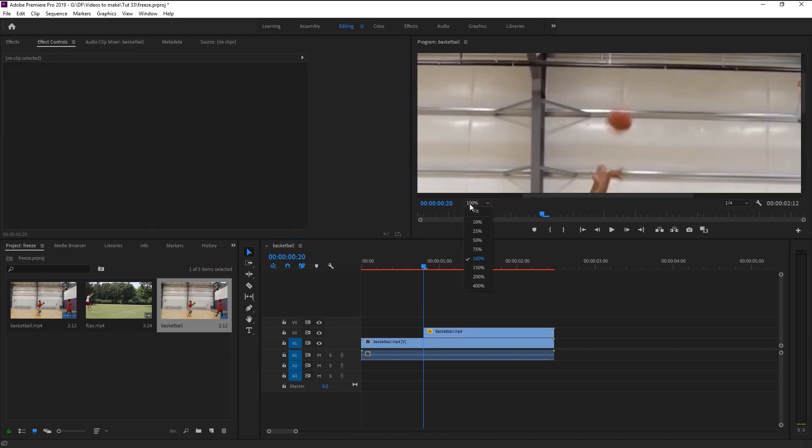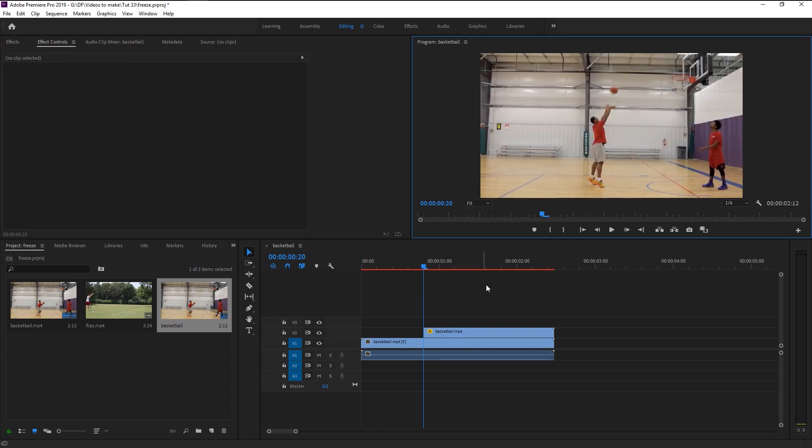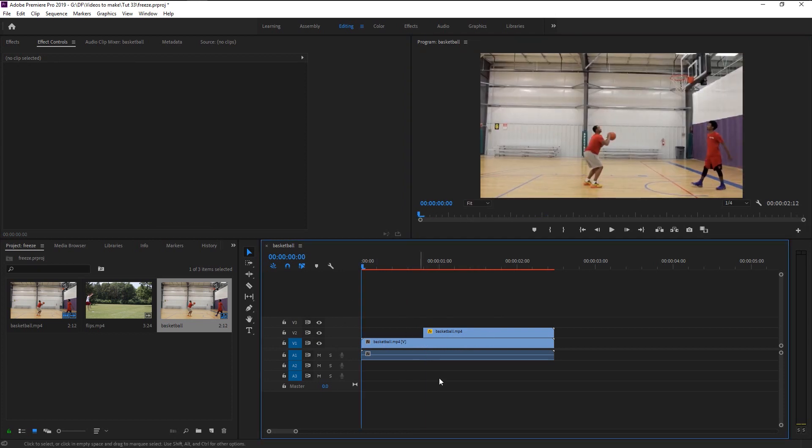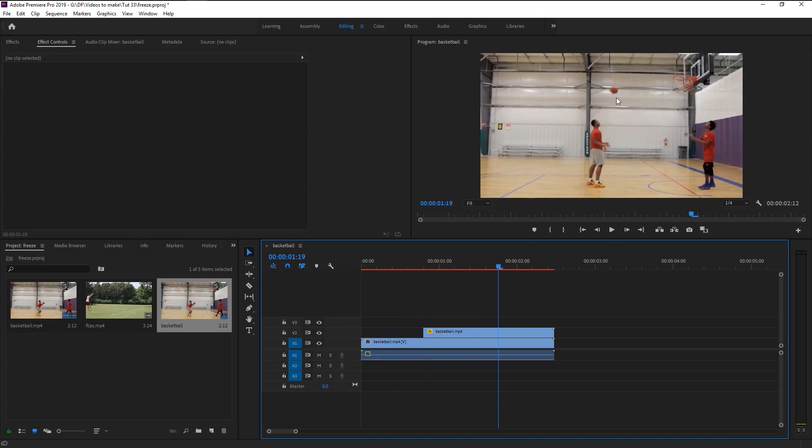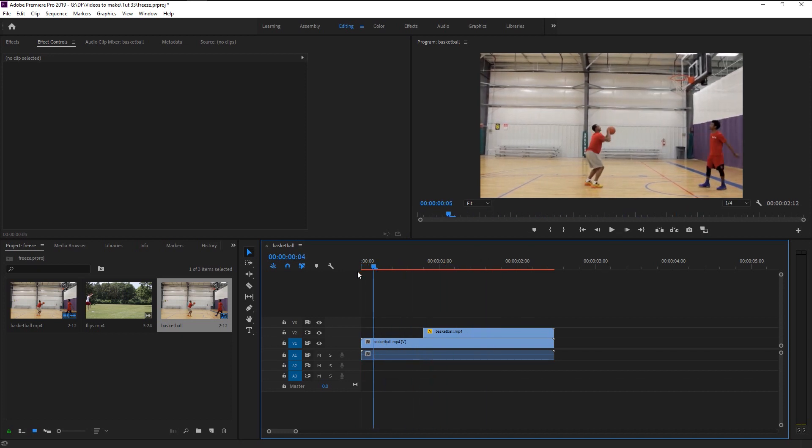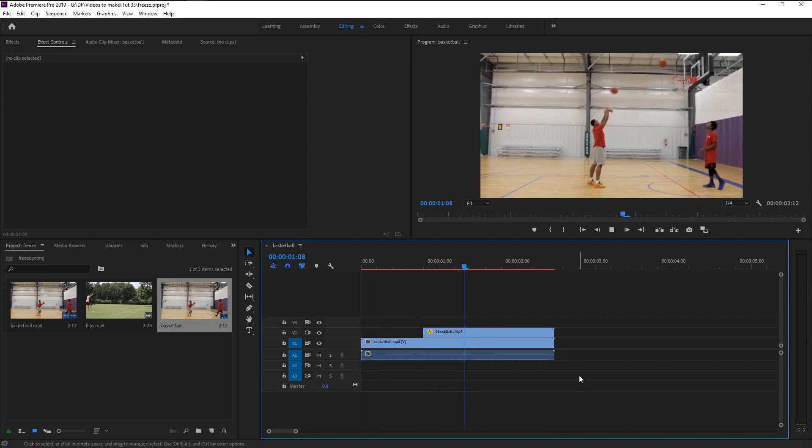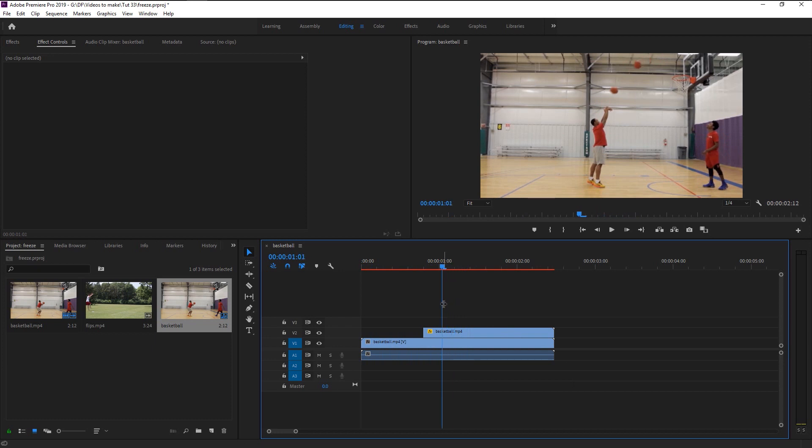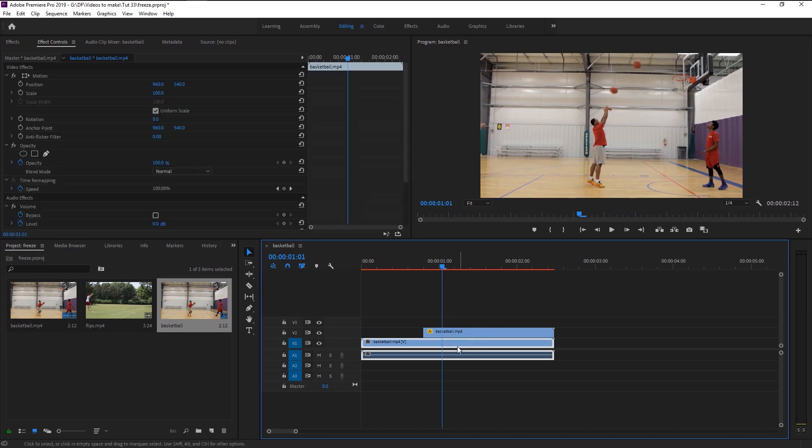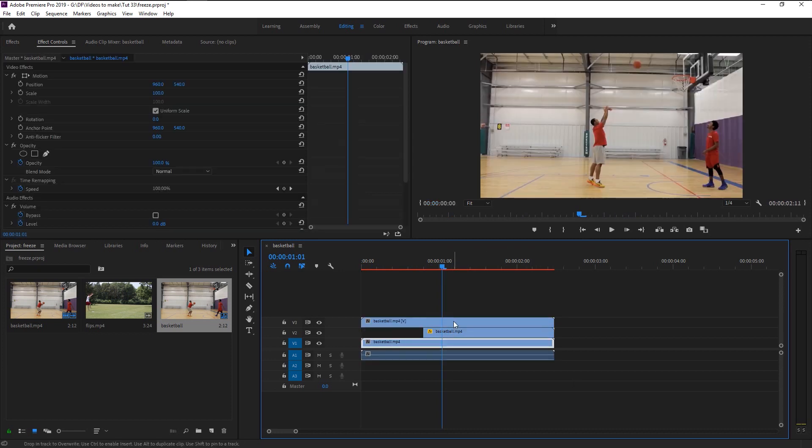Now change the size back to fit. Let's play it and see the magic. That looks super good. We now freeze the basketball in the air. I will add two more freeze effects to make it look more dynamic.